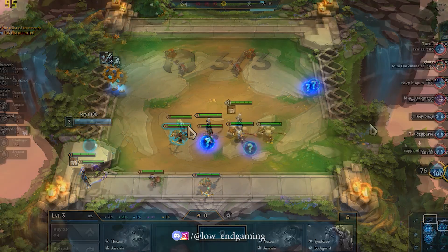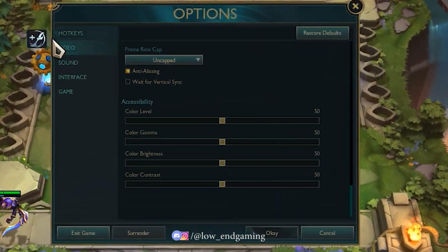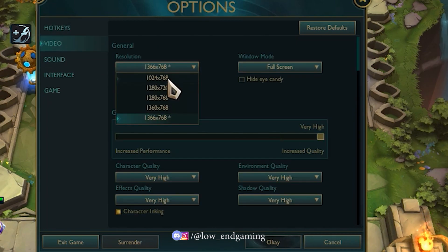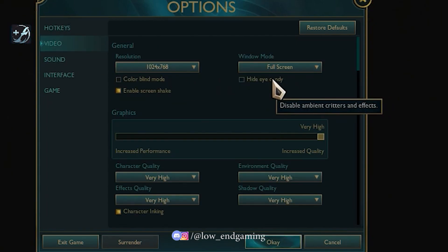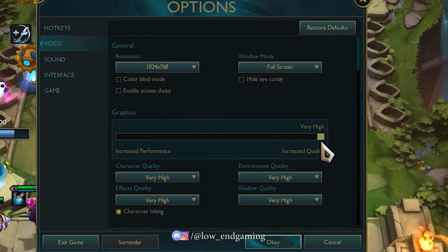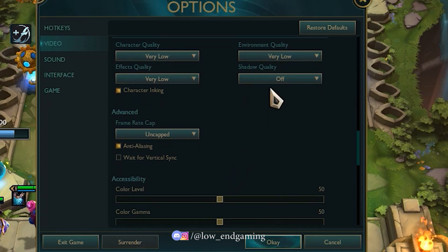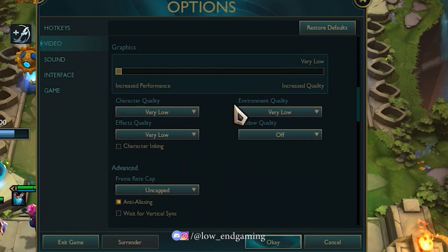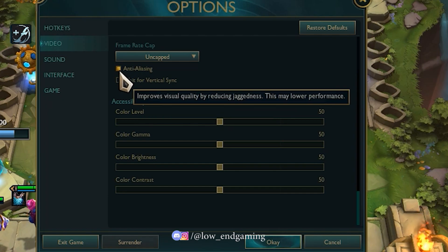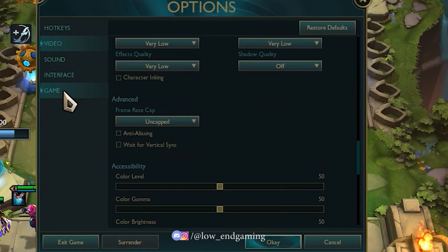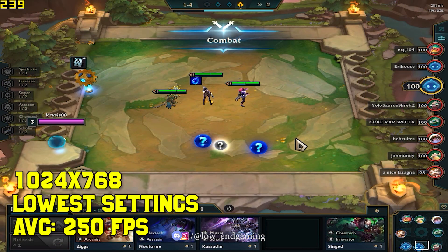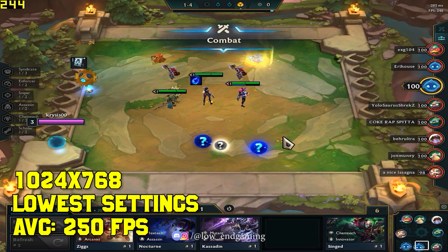Now let's change the in-game settings. First start a game, go to Options, and click on Video. Then change the resolution to 1024x768, set Window Mode to Full Screen, and untick Enable Screen Shake. Set the graphics to Very Low to increase performance, untick Character Inking, set Frame Rate to Uncapped, and untick Anti-Aliasing. Make sure that Wait for Vertical Sync is also unticked. Click OK and all the settings will be applied. If possible, restart your game.